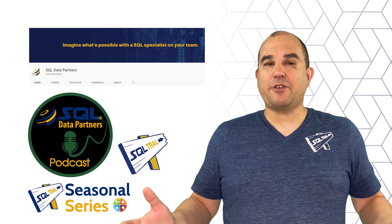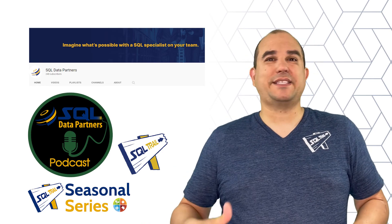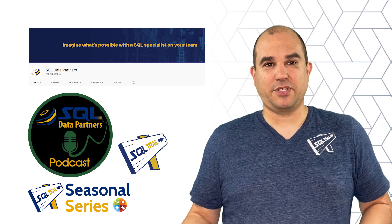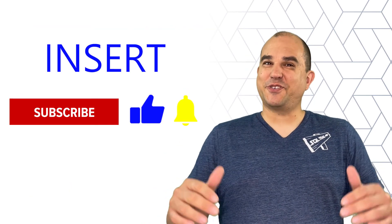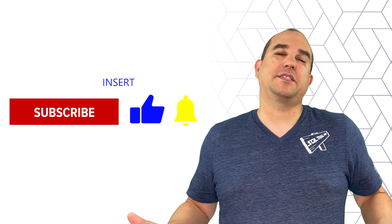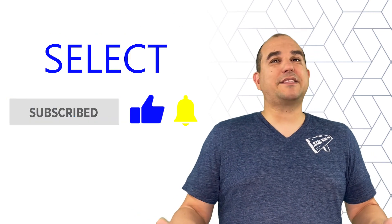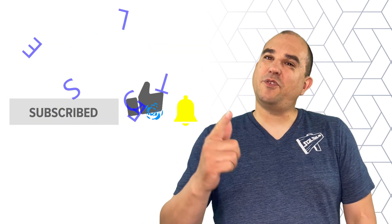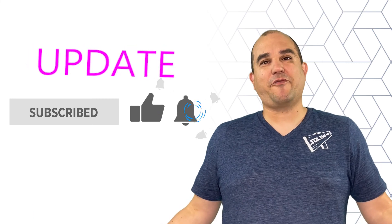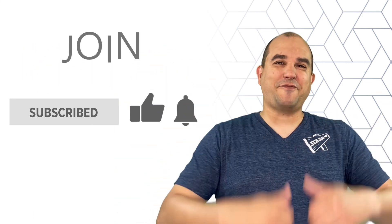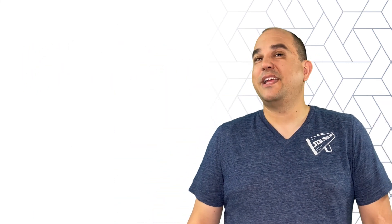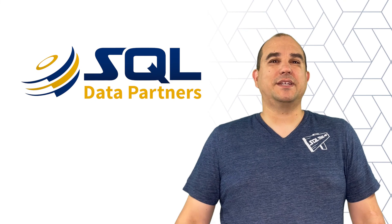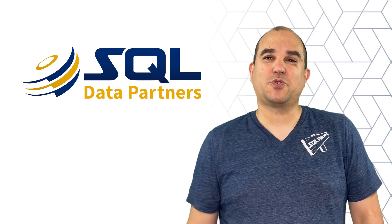Check out our channel for tips, trainings, and our podcast episodes. Insert yourself into our community by clicking the subscribe button. Select the thumbs up if you like this video, hit the bell for updates, and join the conversation with comments below. Thanks for watching, and I'll see you on the SQL Trail.